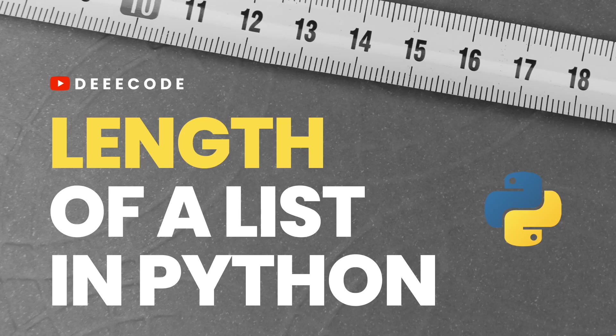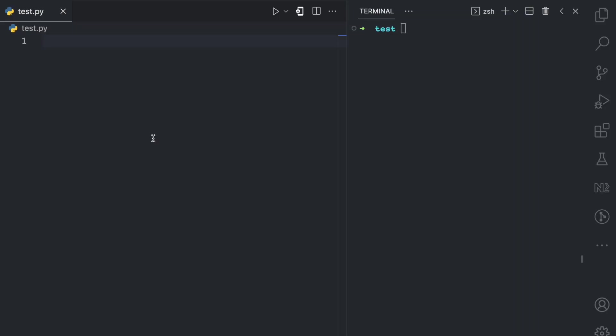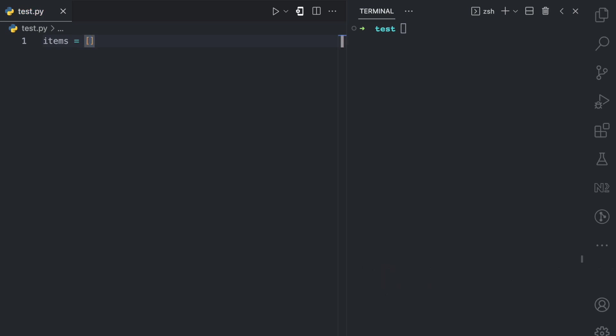In this short video, I'll show you how to find the length of a list in Python. A list in Python is a data structure that contains multiple elements in a particular order. So let's say I have an items variable and I want to assign this a list value. So here I have my open and close square brackets, which makes up the list.